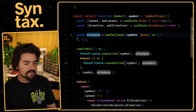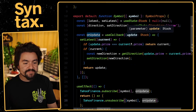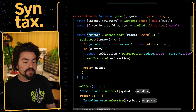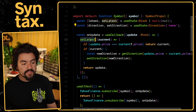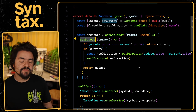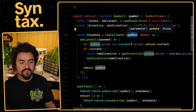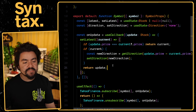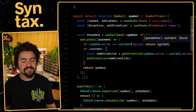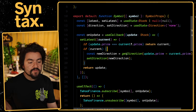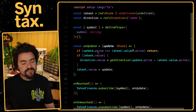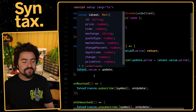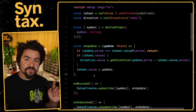The onUpdate callback receives the latest value from the WebSocket API. In React, we call setLatest with the new value, and compare the new value to the previous state to determine direction — up, down, or unchanged. In Vue, the logic is very similar, but instead of calling setter functions, we can just directly modify the reactive state variables for direction and the latest value.